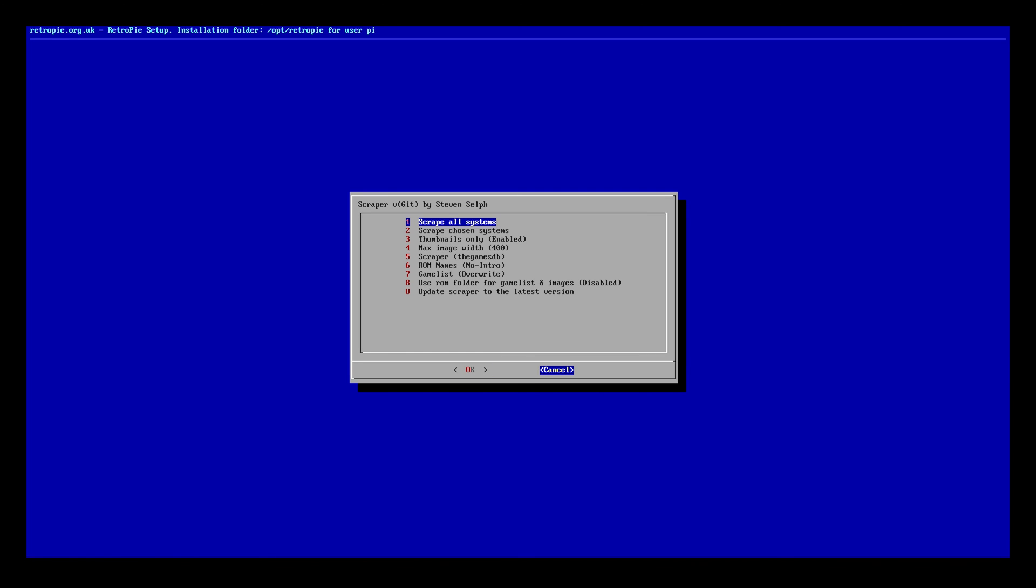We're going to go ahead and hit cancel. Then we're going to restart the Raspberry Pi. It will boot us back into it. One thing I do notice is that Steven Selph's scraper is really really good. It works incredibly well and much faster than the built-in one through RetroPie and Emulation Station.